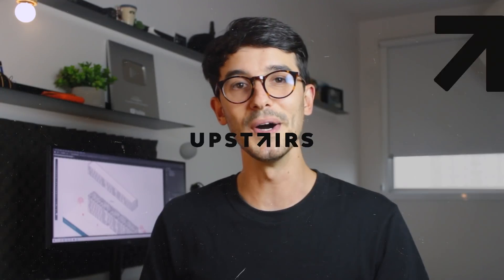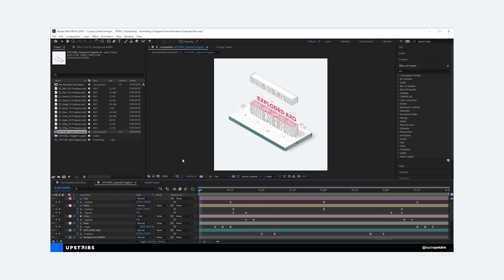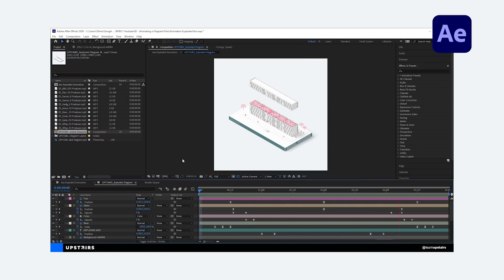Hey everyone, Oliver here with another video. Today we're talking about something that has been highly requested — animating an architectural drawing and how to use After Effects. For those of you that don't know, After Effects is a video editing software from Adobe. It's not necessarily a must in an architect's skill set, but knowing a thing or two about this program can certainly help you make different things for your portfolio so that you stand out among others.